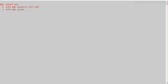One more: INTO EMP VALUES (4, 'Aman', 30). And one more where I want to insert only employee number and employee name — two columns, not the department number — so I have to specifically mention the column names: INTO EMP (emp_number, emp_name) VALUES (5, 'Robert'). So I am going to insert three records — rows 3, 4, and 5 — with separate statements for each row.